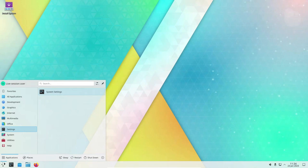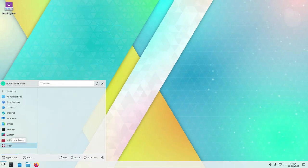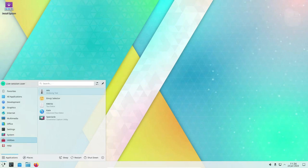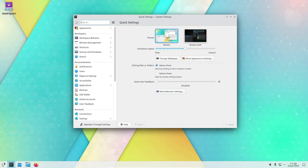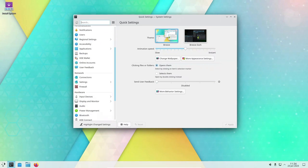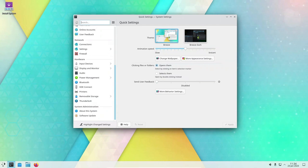One of the main advantages of KDE Neon is that it offers users the latest versions of KDE software as soon as they are available. This is made possible by the distribution's use of a rolling release model, which means that new versions of software are continuously added to the software repository as they are released. This allows users to stay up-to-date with the latest features and bug fixes, without having to wait for a new version of the distribution to be released.